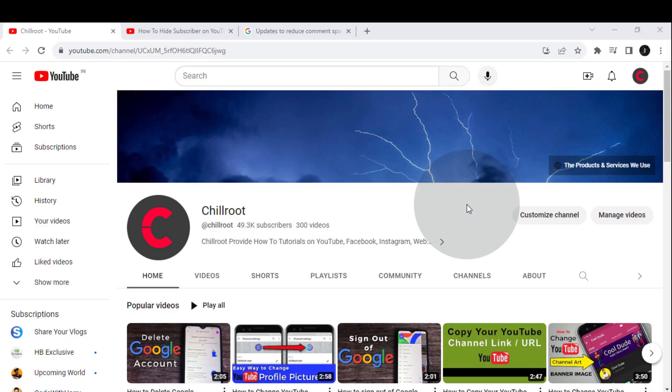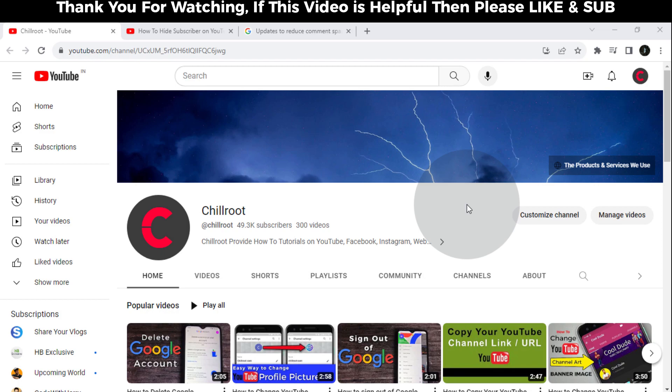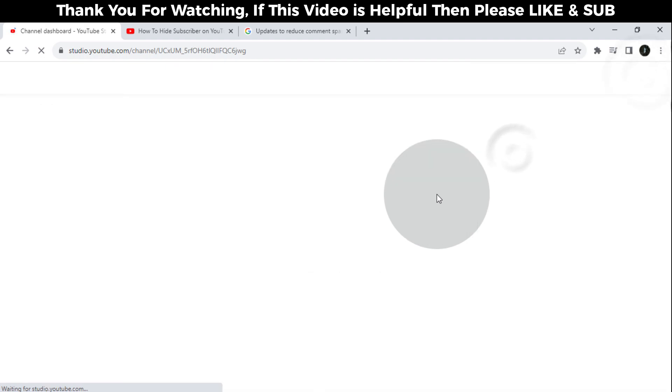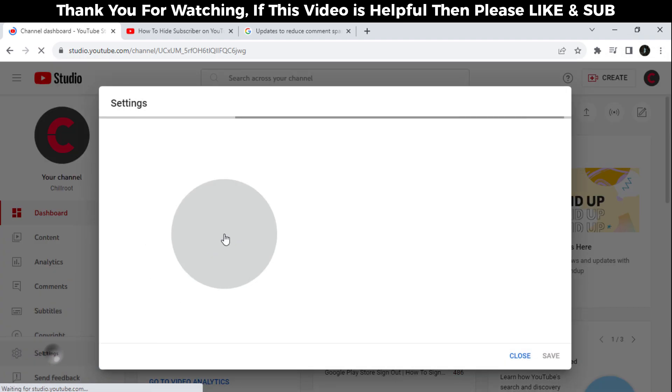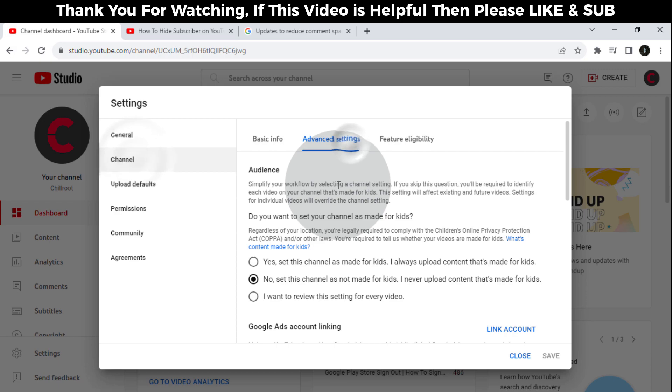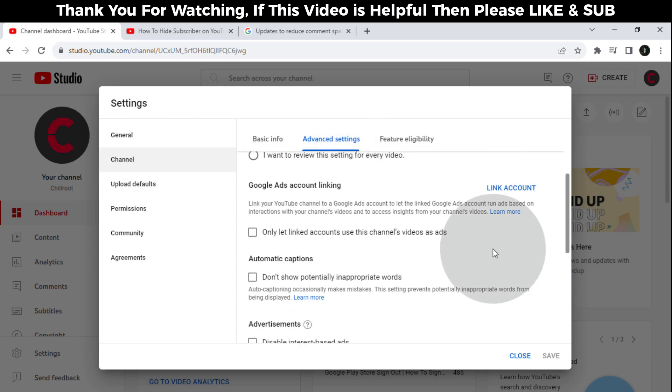Now let's get started. Before August 2022, we could easily hide subscriber counts on our YouTube channel by simply going to the YouTube Studio settings page, then Channel, and then Advanced Settings. Here we had an option like subscriber count.